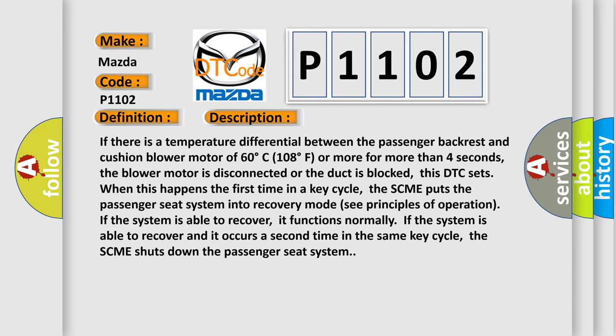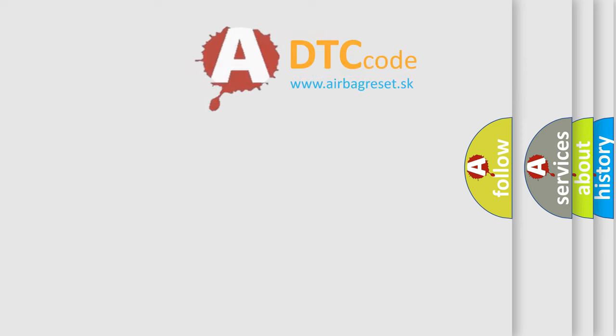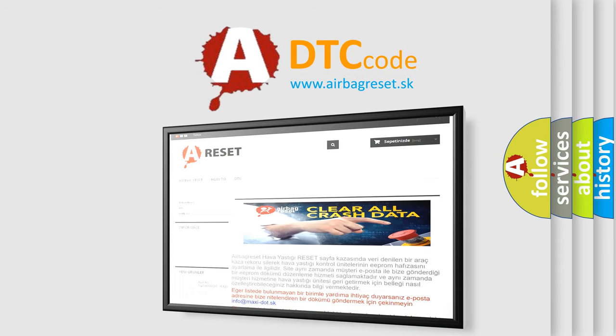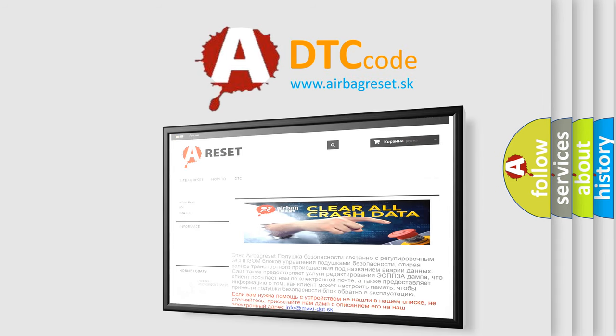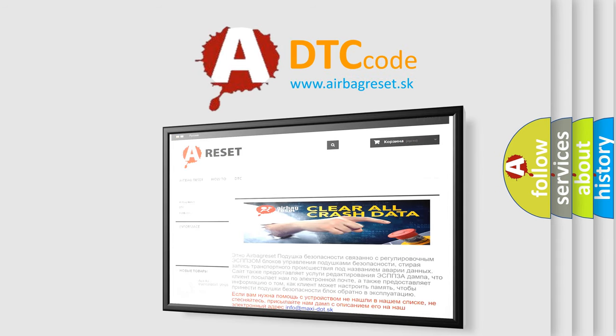The Airbag Reset website aims to provide information in 52 languages. Thank you for your attention and stay tuned for the next video.